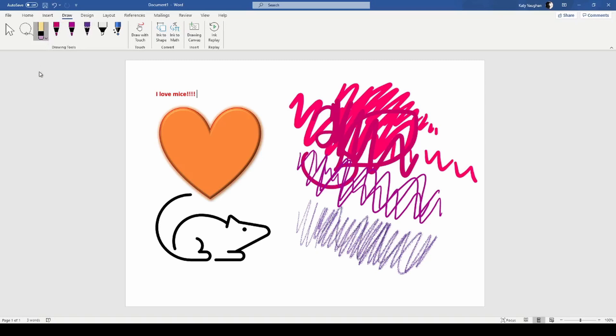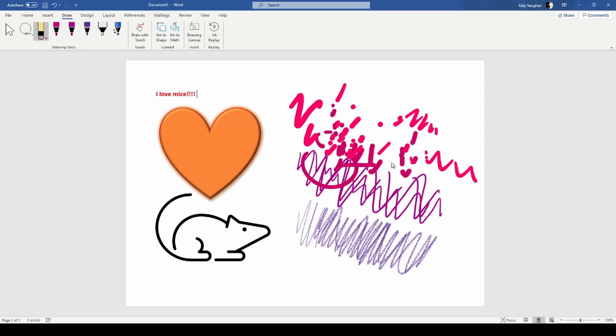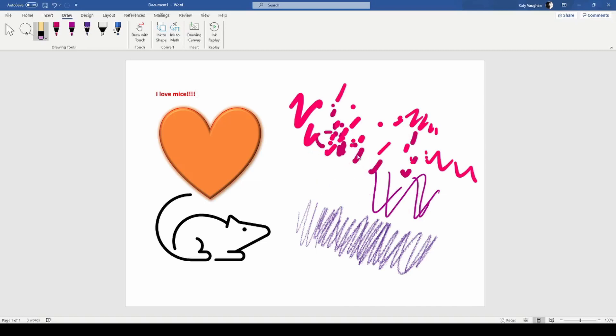And an eraser, which is kind of weird, something weird happens. I don't quite understand how this works. You're kind of erasing the whole thing rather than bits of it like you do in a normal drawing program.